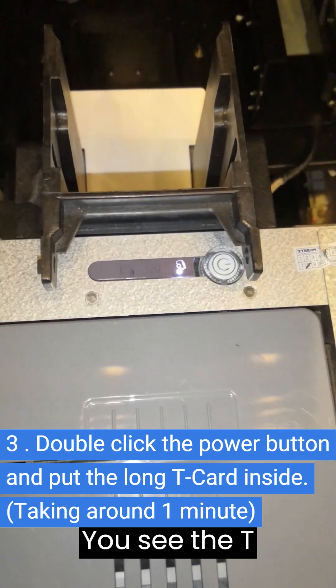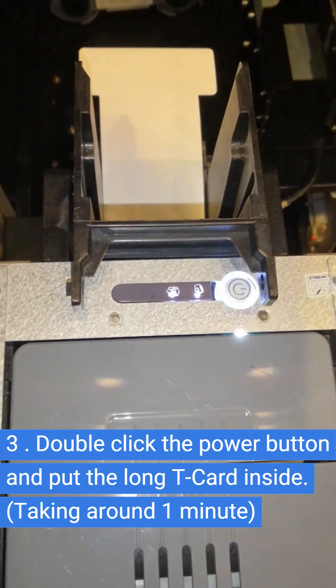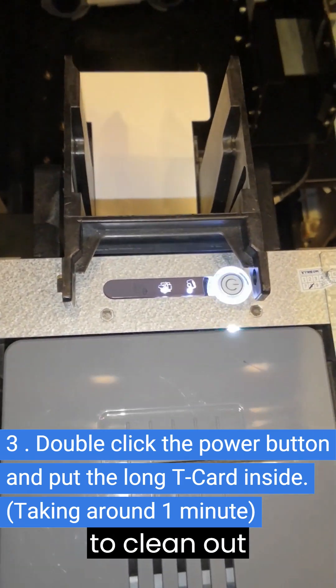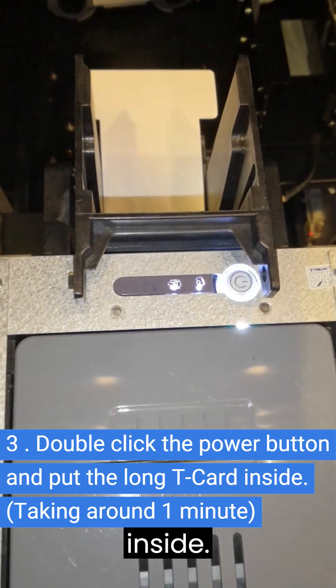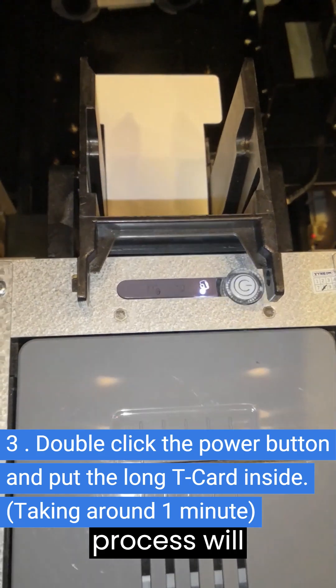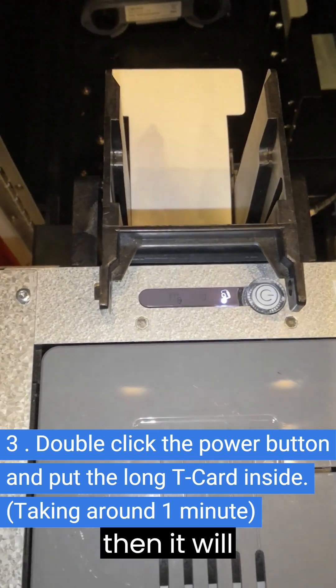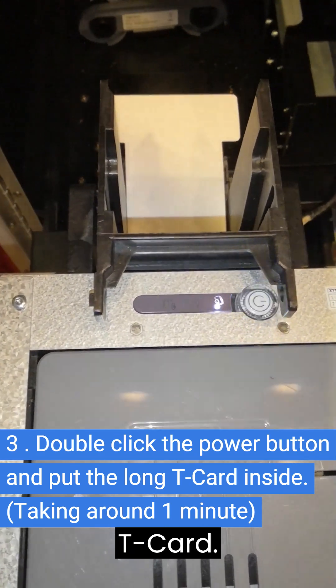You see the T-card movement? We're trying to clean out the roller inside. Cleaning process will take around 1 minute, then it will eject the T-card.